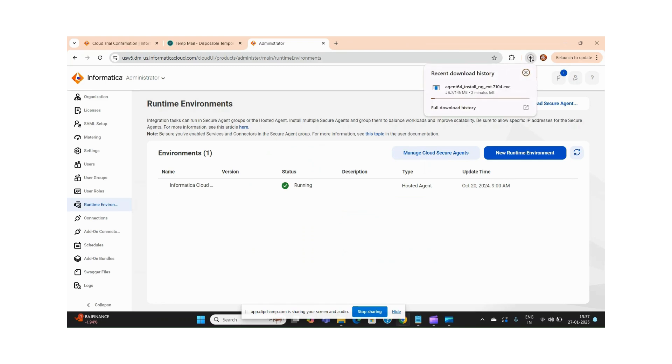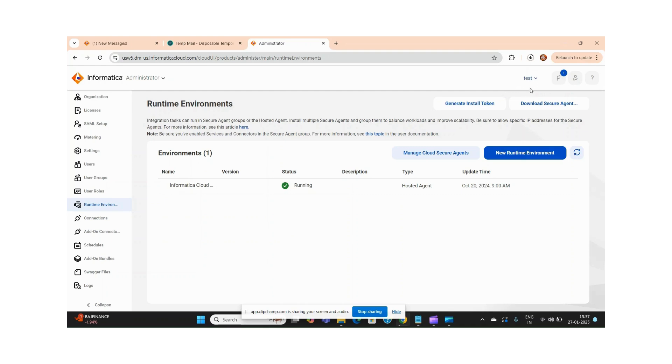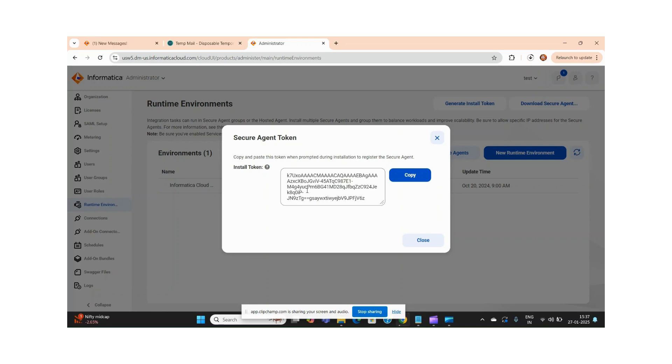Once you are done with downloading and installation of this secure agent, it will ask for your login name, and in the password section you have to provide this token. Anyhow, in case you haven't saved your token, you can just go and generate an install token here. It will tell you the same token ID. I hope we are good up to this part. In the next video I will show you the further setup. That's all from this video, thank you.